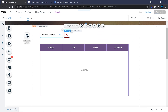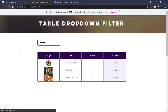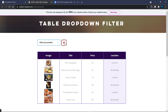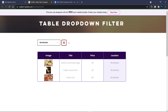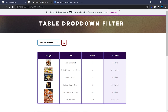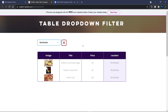Publish the site again and refresh the page. The reset filter icon is now displayed. Select a location — the filter works, and when you click the reset button it brings everything back to default and the dropdown resets so you can choose a new filter value. This is how you set up a dropdown element to filter your Wix table.